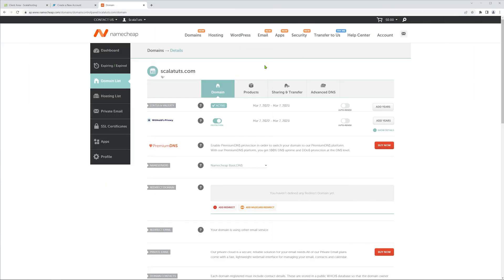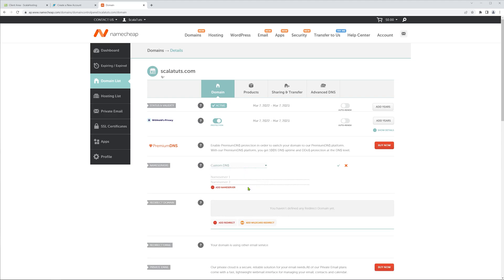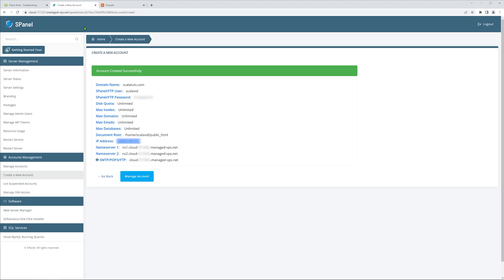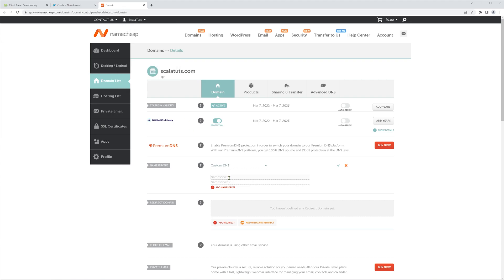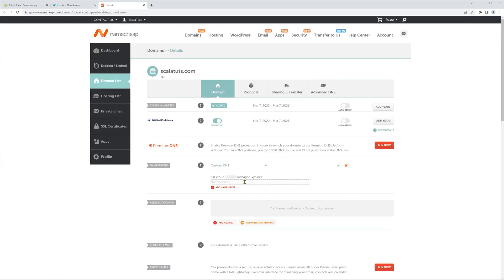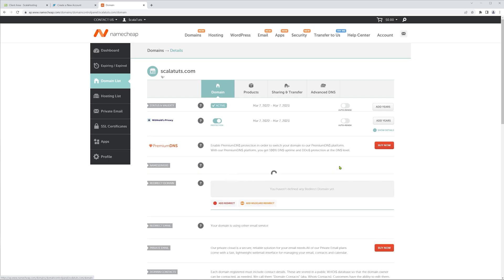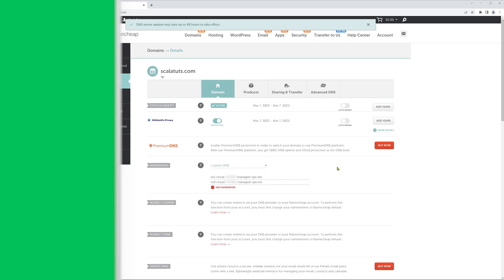Once inside the Namecheap domain manage area, you'll see the Nameserver section. Click on it and choose Custom DNS. Now we can copy-paste the information from the table earlier. So head on back to the Scala hosting tab we had opened previously, copy the information next to the Nameserver1 and paste it in Namecheap. Repeat the same step for Nameserver2, and don't forget to save your changes by clicking this little check mark here.